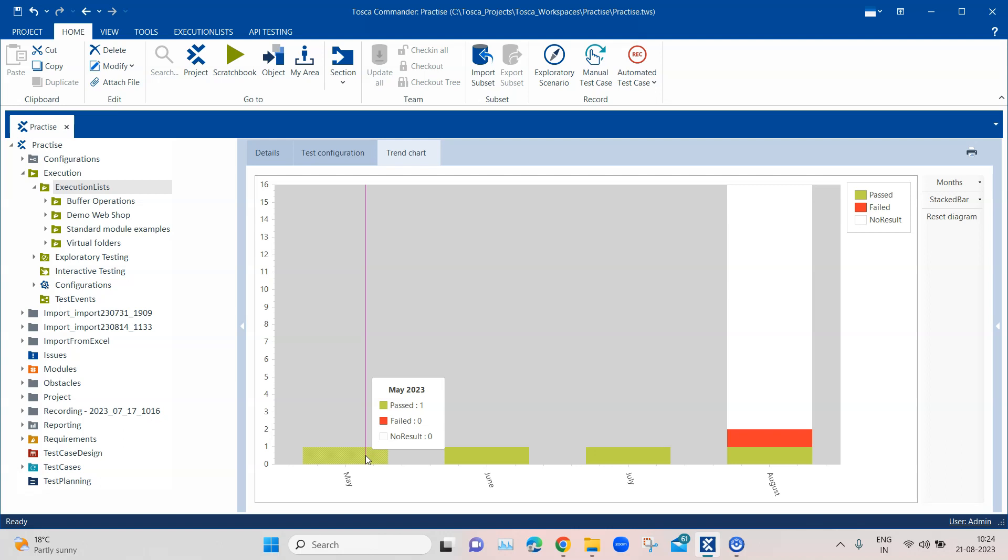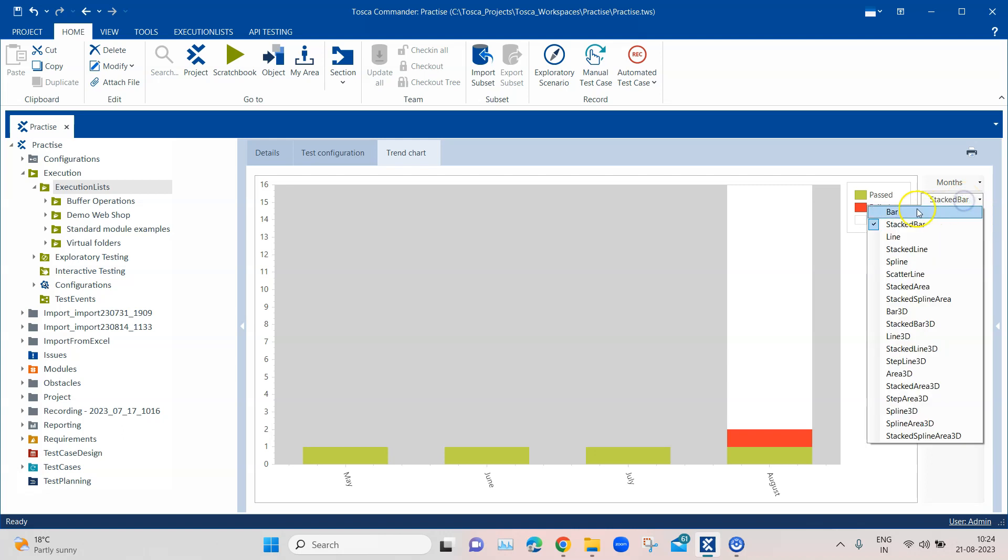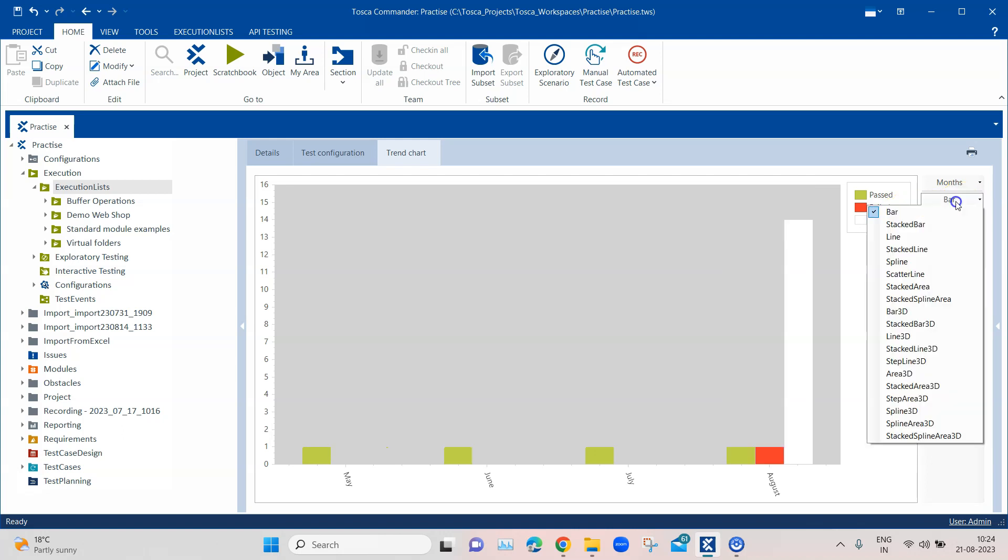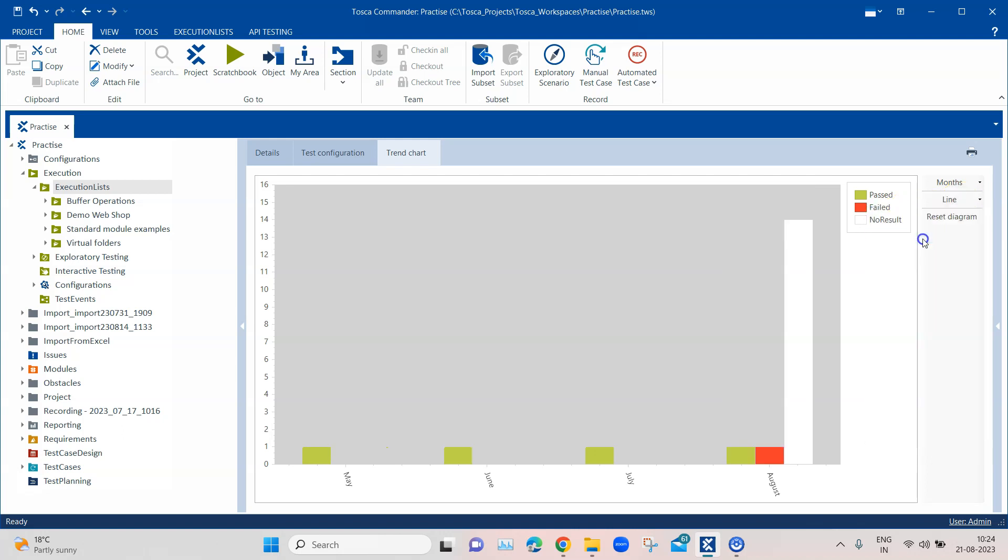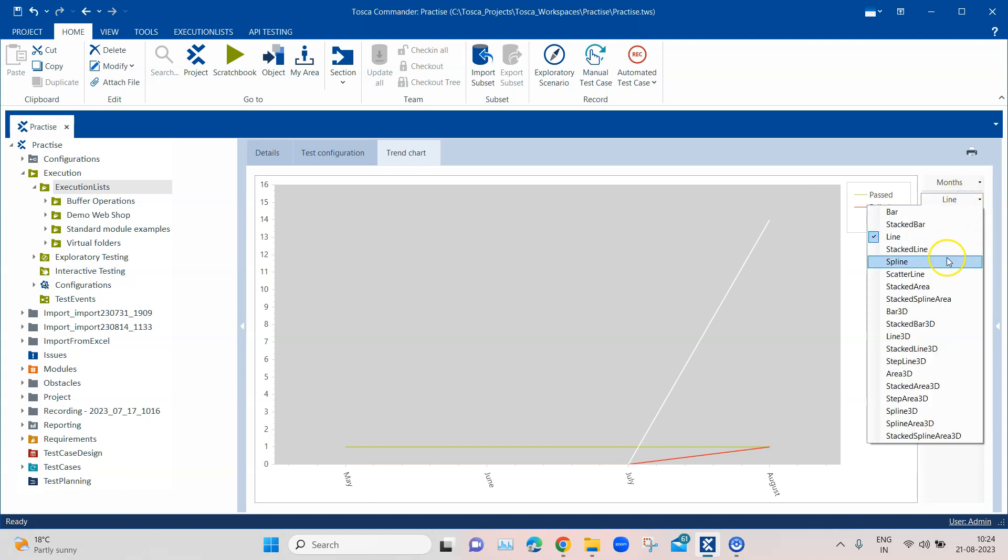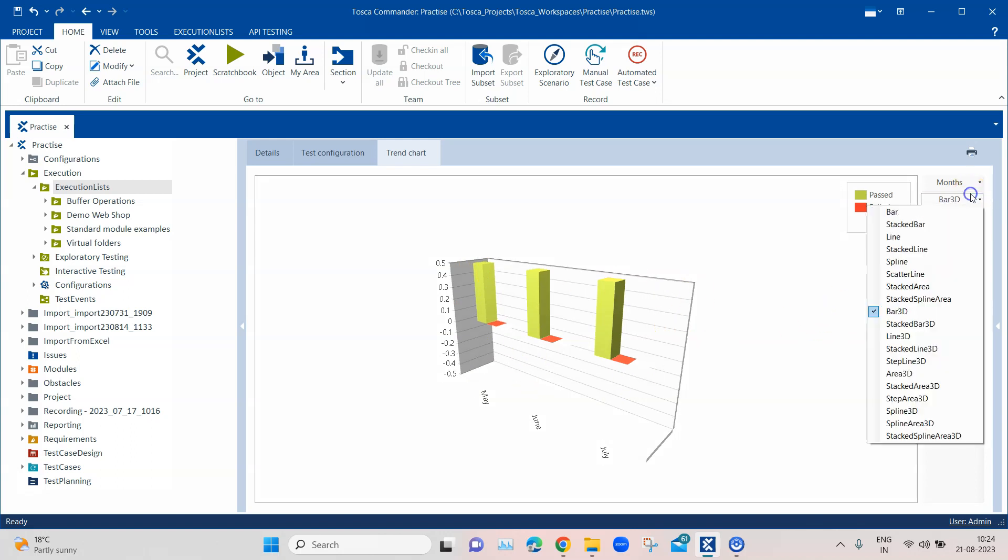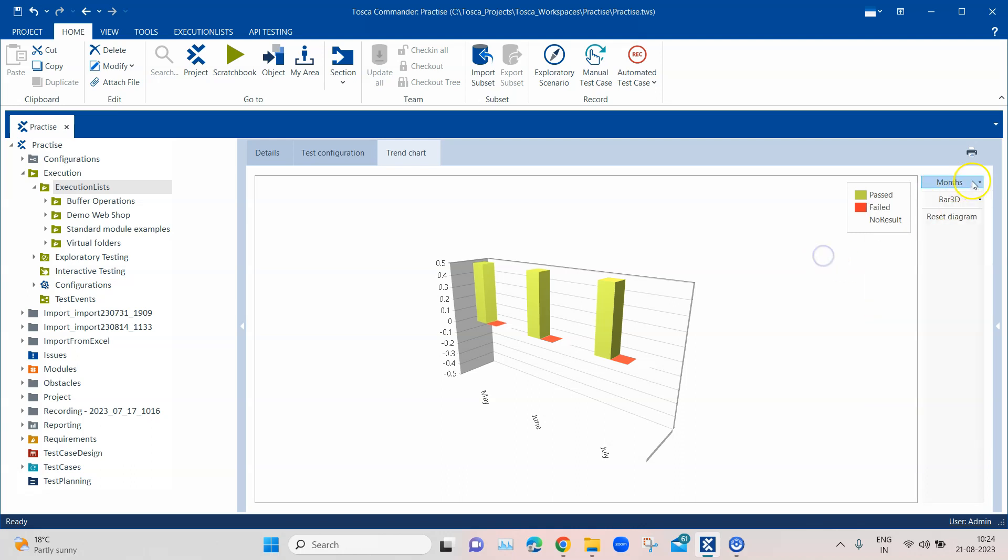Now how you can change the view of this particular chart. There are several options. By default it is set to stacked bar, but you can also select the bar option or the line option, or there are also some 3D options which are available. There are lots of options as you can see here and you can choose any of these charts based on your requirement.